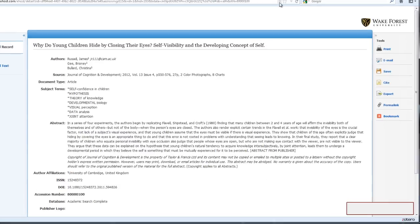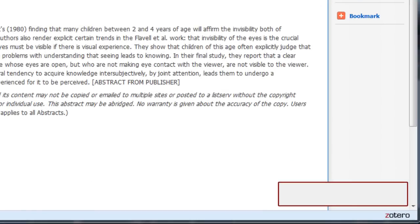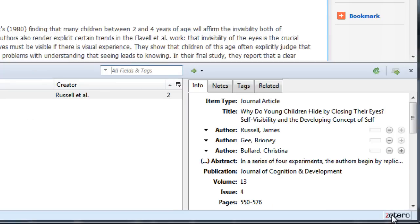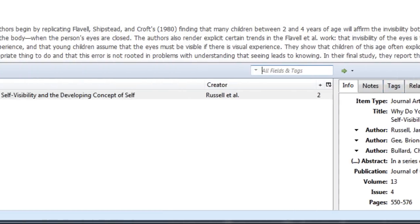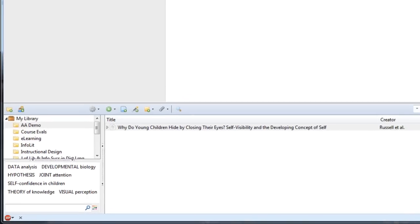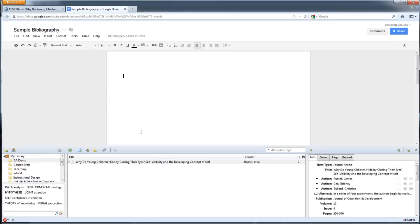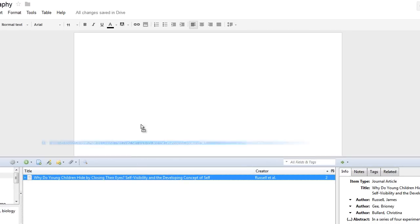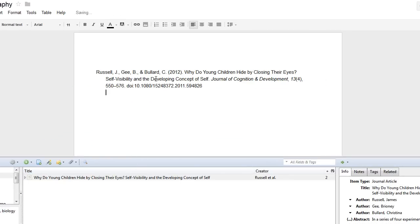When I click that icon, Zotero pulls in all of the information about that article and stores it for me in my Zotero library, which lives down here in my Firefox browser. Now get ready to pick your jaw up off the floor. If I drag that article to a Google Doc or a Word document, it formats the citation for me. One click and one drag — that is literally all it took.